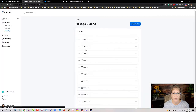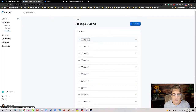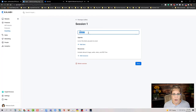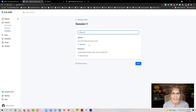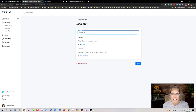You can also go into Package Outline, where you'll see all your sessions listed. You can change session titles and add agenda items and resources that apply across all clients. So if in session one you always cover the same topics, setting those up here saves time so you don't have to add them under each individual client.